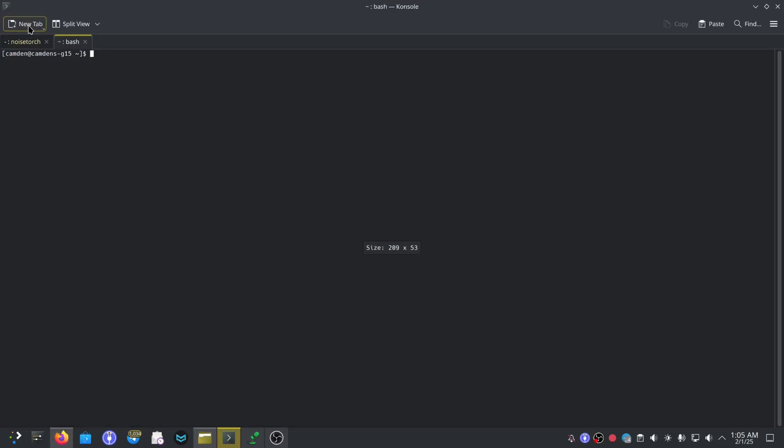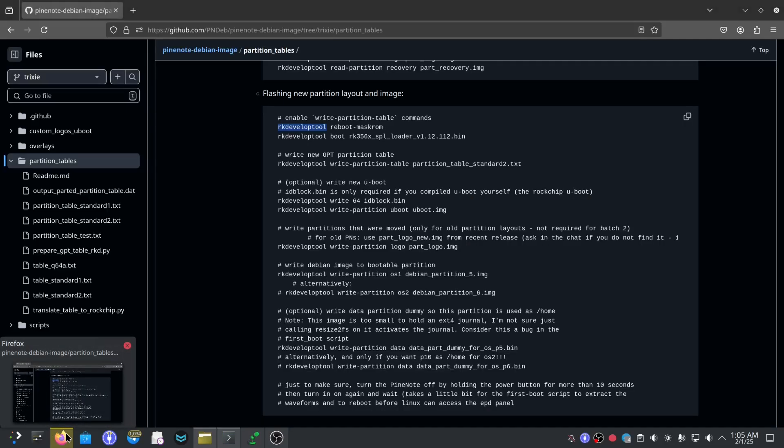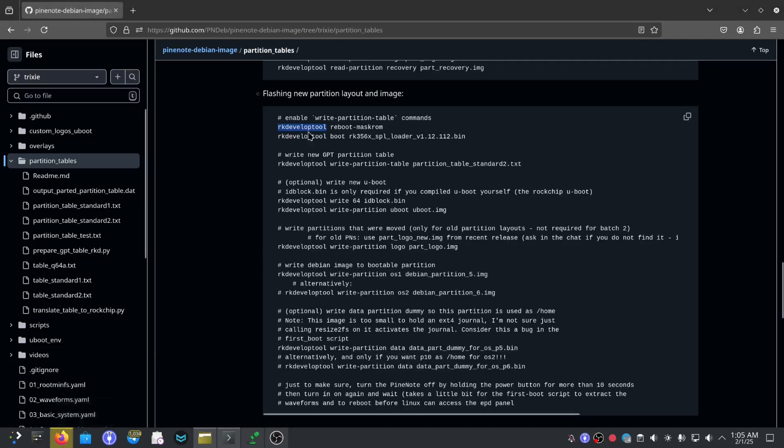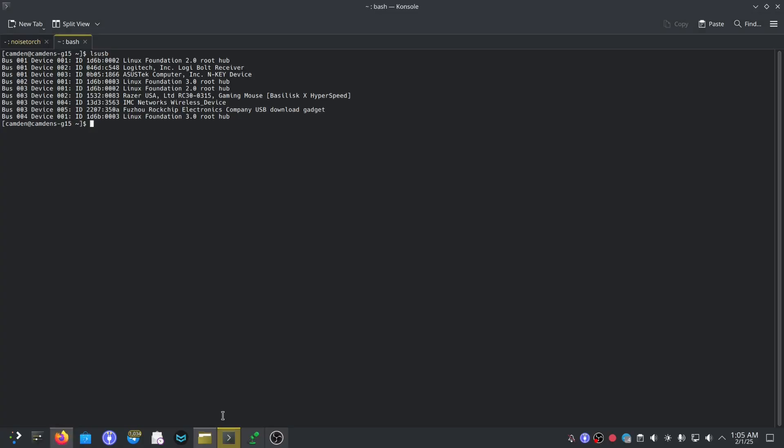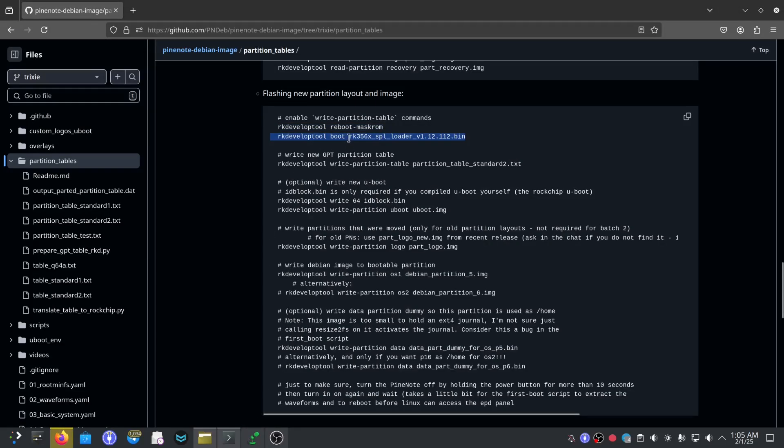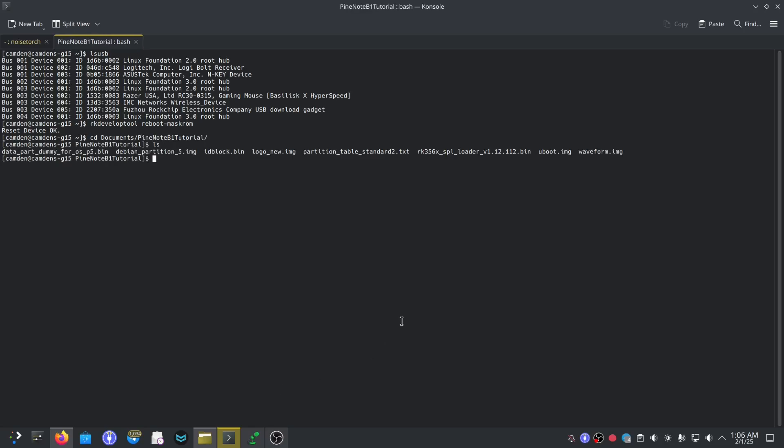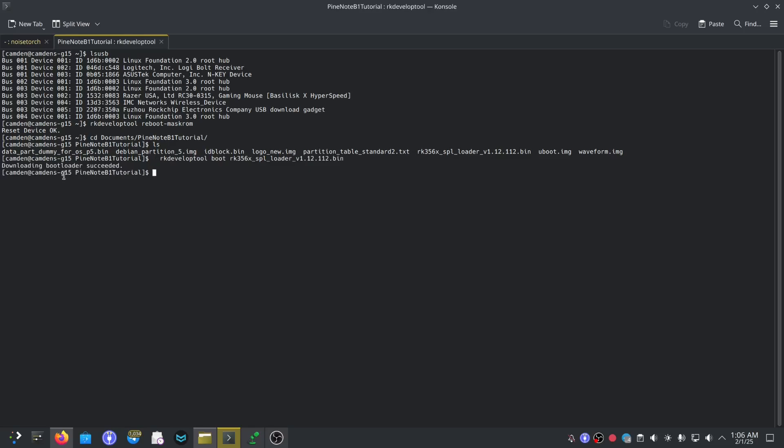Just to make sure we're going to do list USB. Okay we're in. So now we can start following the tutorial. Develop tool reboot mask ROM, we need to go into a different mode for this. Reset device. We're going to need to boot into the bootloader, so just need to go into our folder here. Downloading bootloader succeeded, that's awesome.